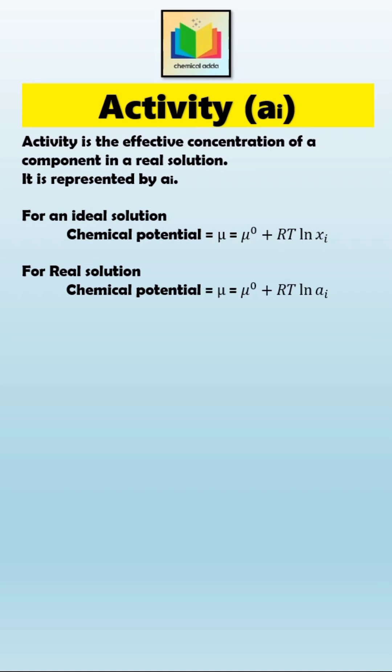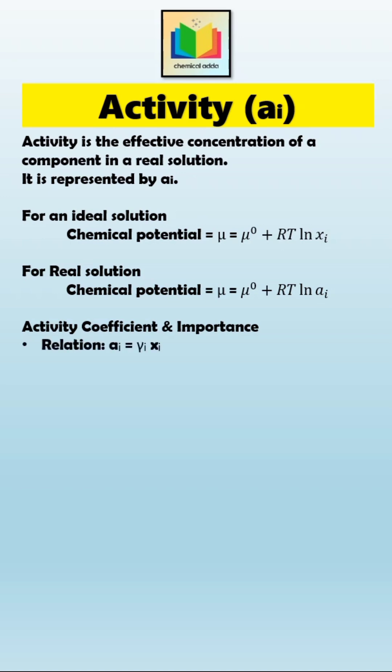Now let's see how activity is related to mole fraction. The relation between activity and mole fraction is given by the equation aᵢ = γᵢ × xᵢ.